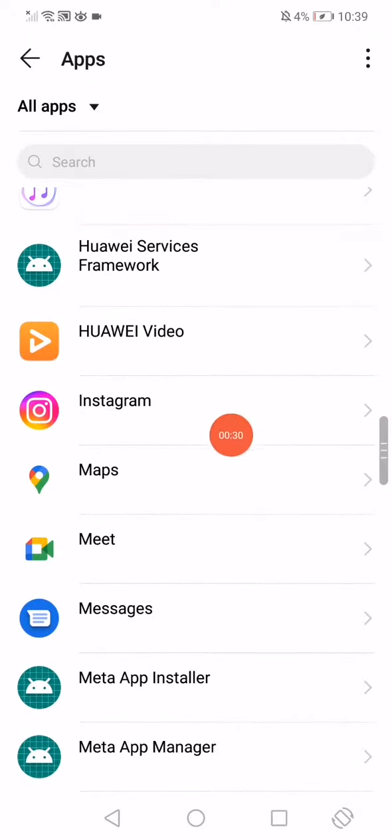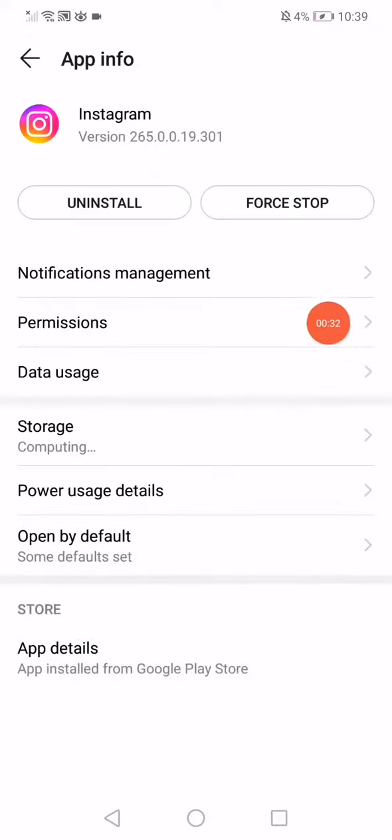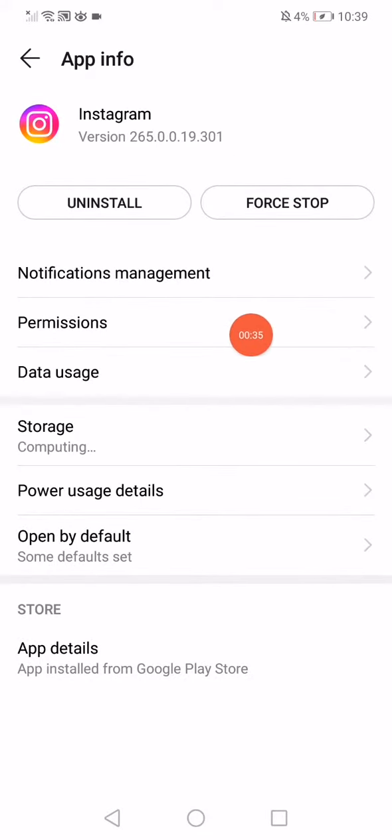Then go back, open the apps, and scroll until you find Instagram. Click on it, click on this option, and then go to the permissions. Make sure to enable all permissions.